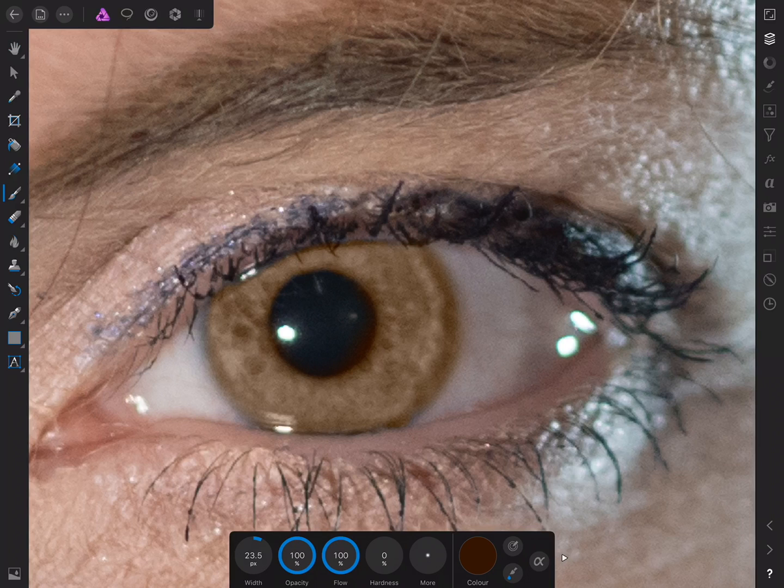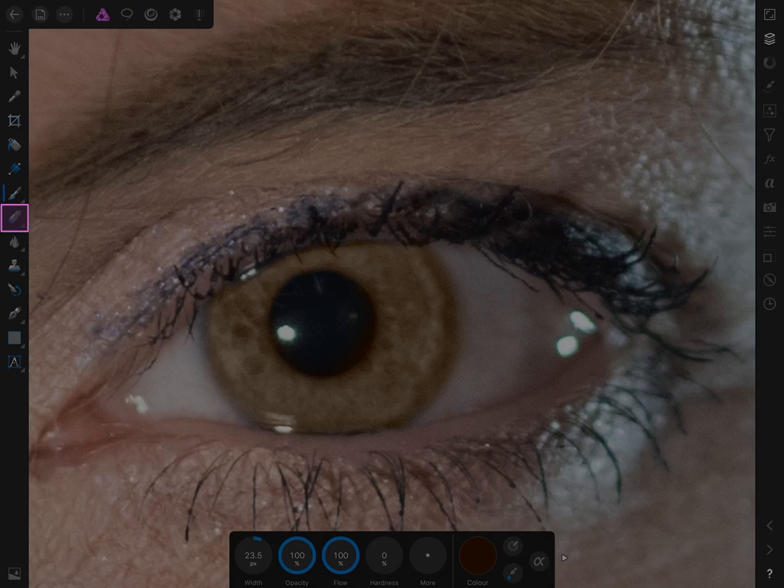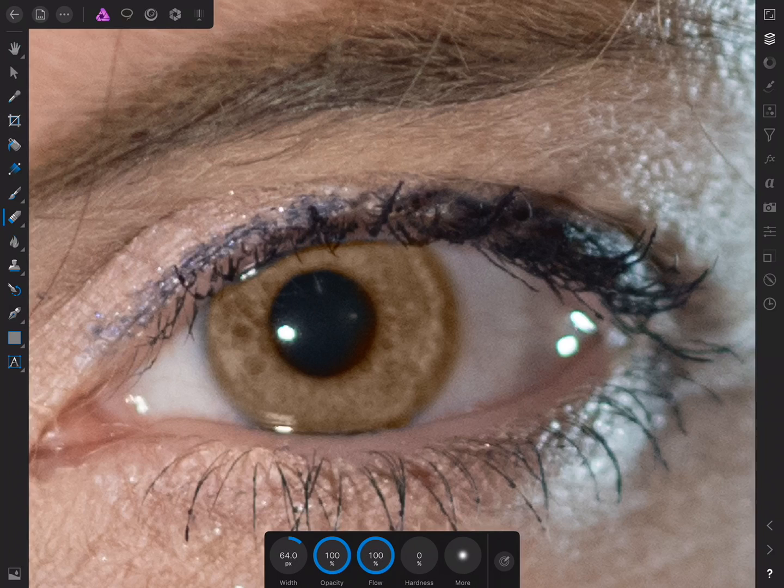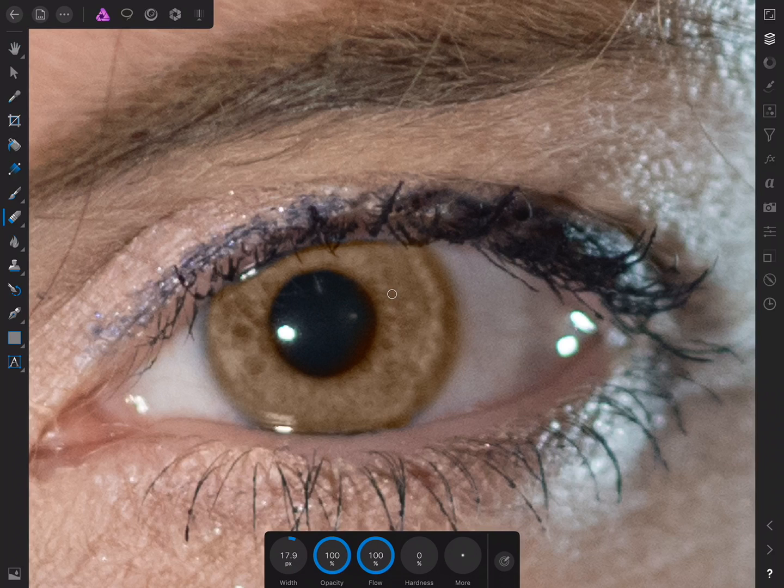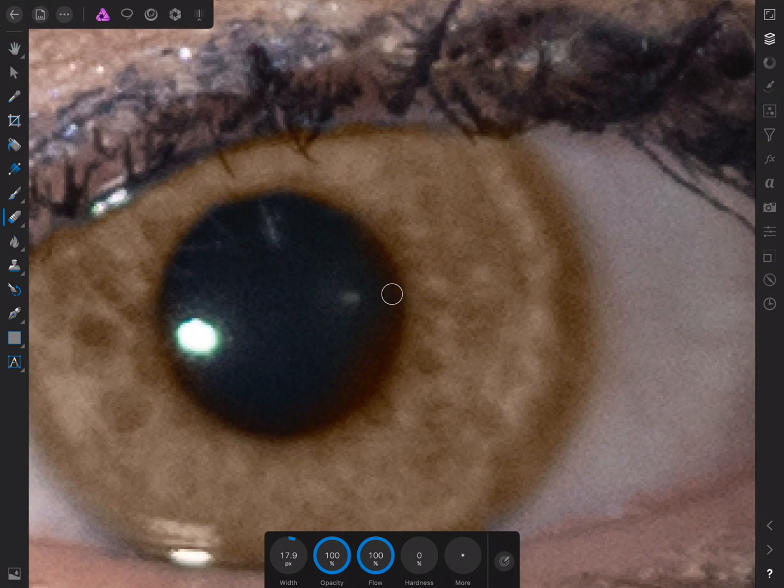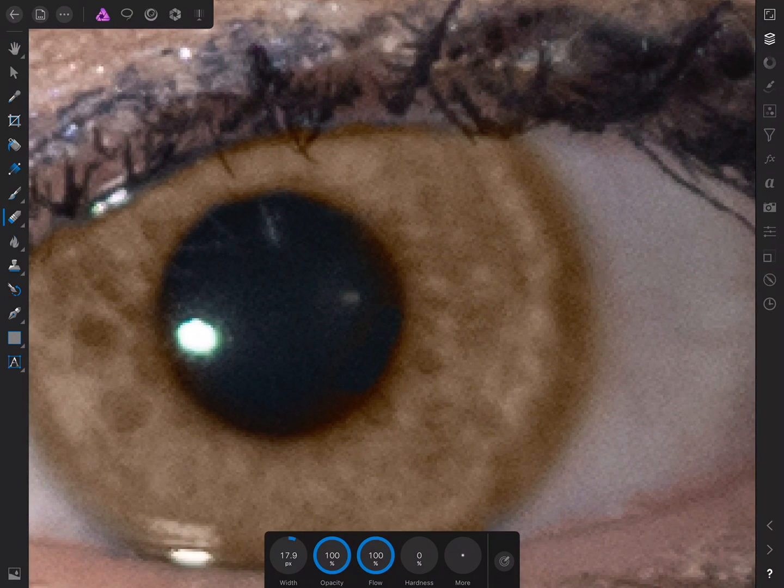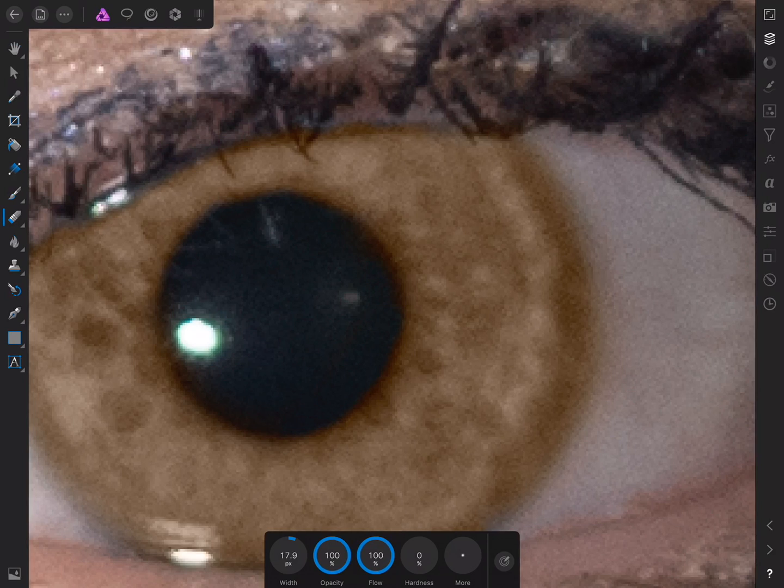So as I've just mentioned, I've painted accidentally over the iris here. Not a problem. All we do is switch across to the erase brush. And I'll just bring the width down. Pinch right in. And just erase around the edge of the iris there.